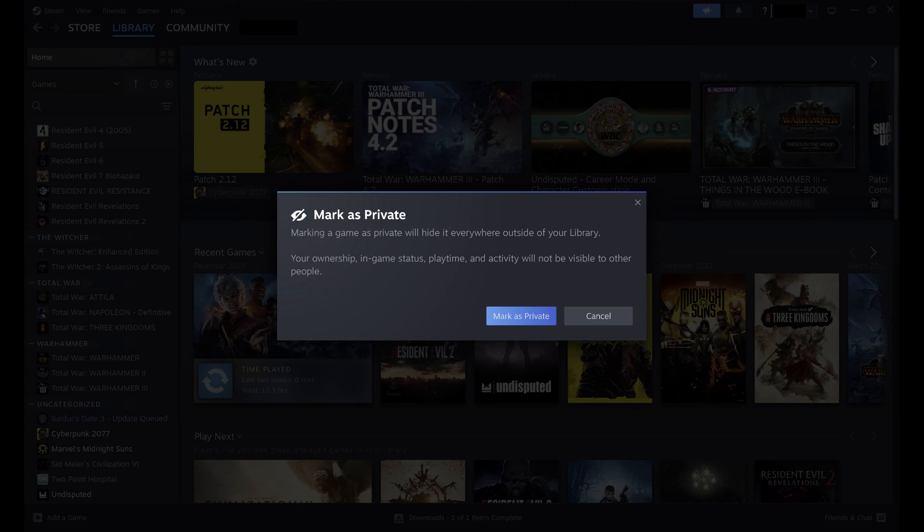Additionally, when you mark a game as private, your ownership, in-game status, playtime, and activity for this game will not be visible to other people.